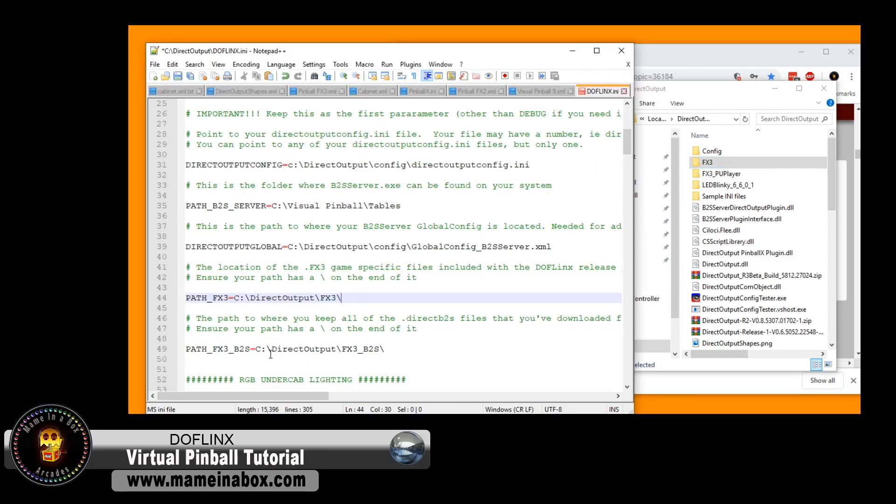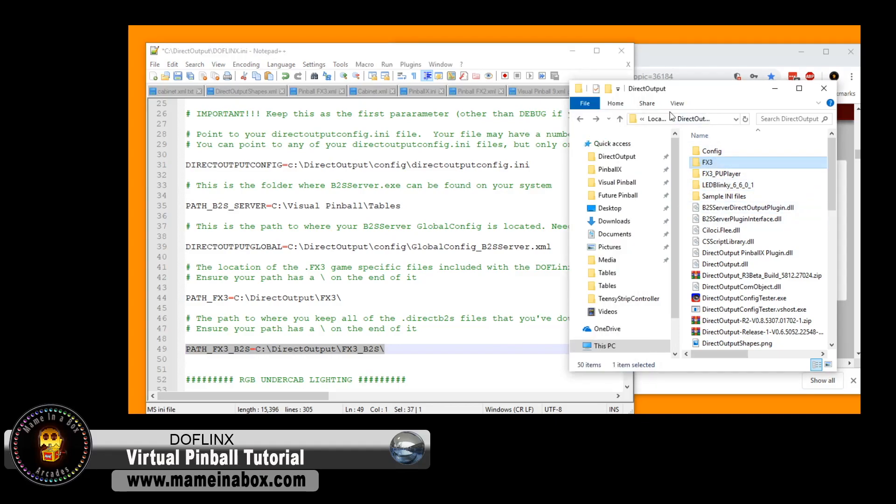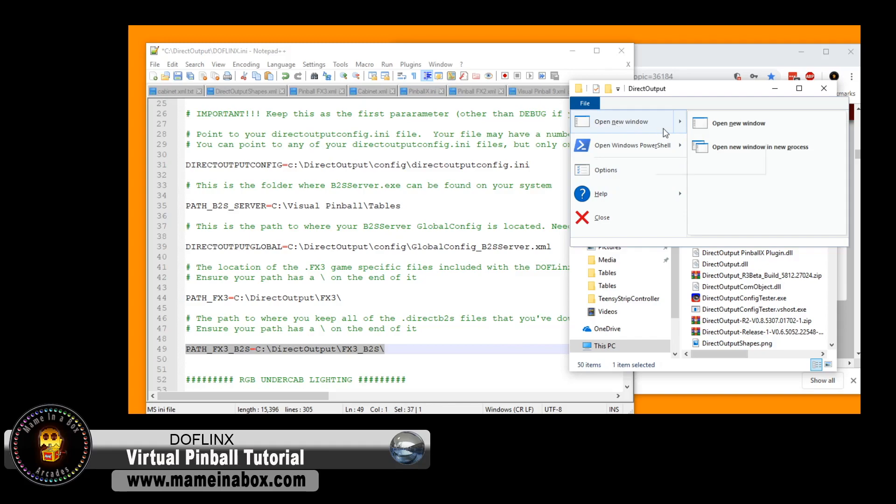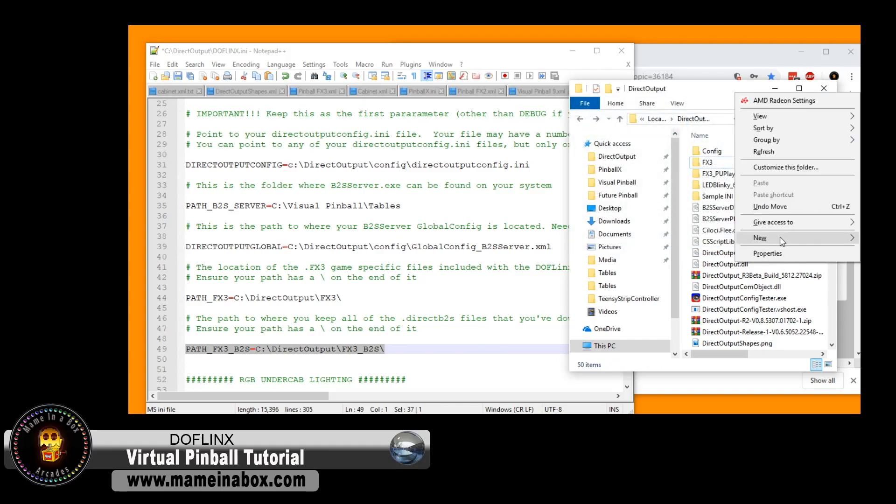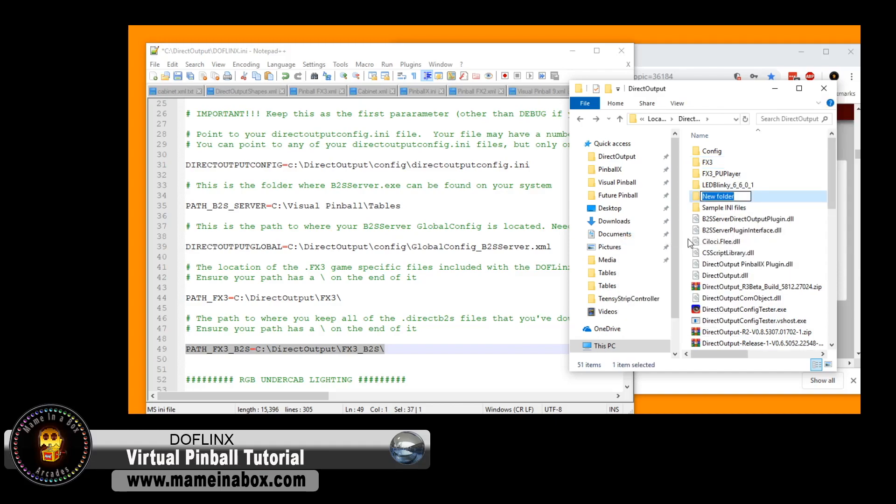That's the, actually FX3. This one you will have to add. This is the back glass for FX3. We're going to have a special episode for this to inform you guys how to set that up. But for the time being, you can just create a folder that's going to be called FX3 underscore B2S. I'll capital.